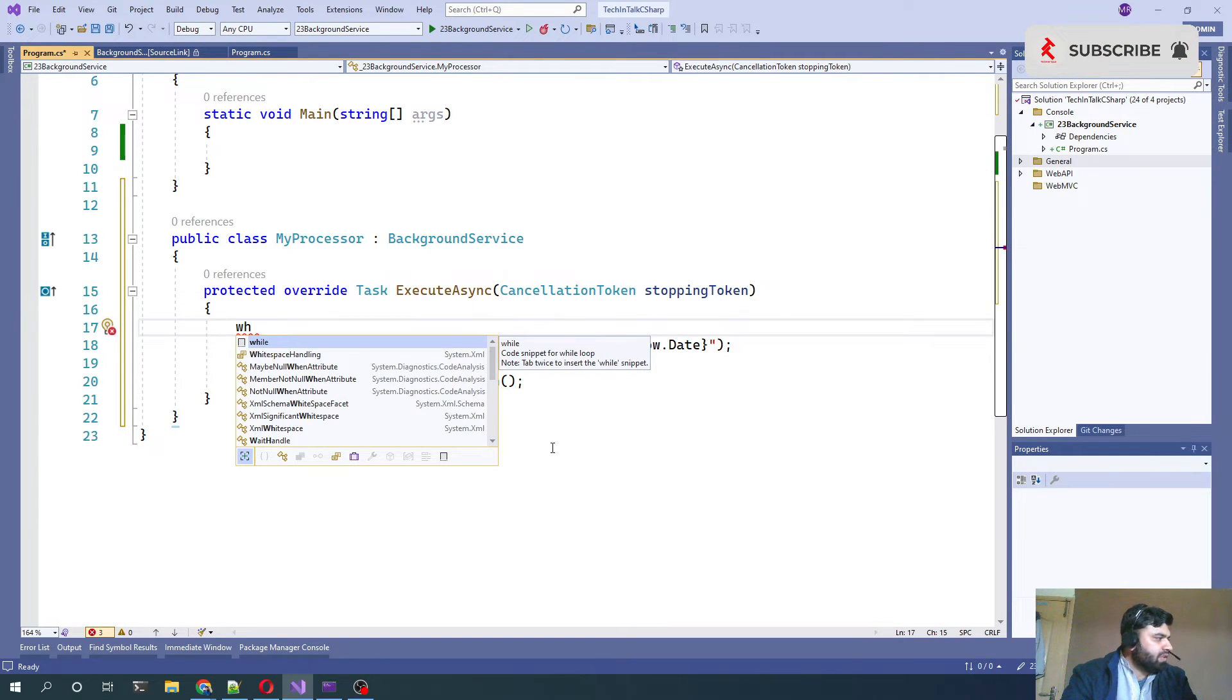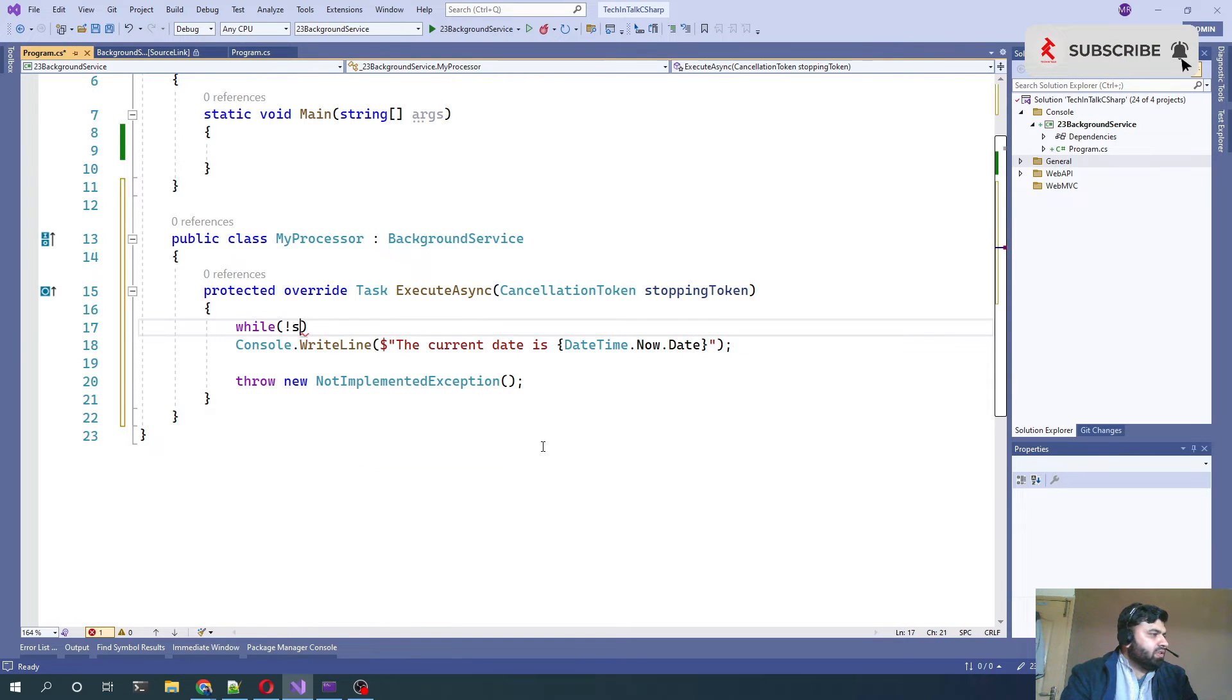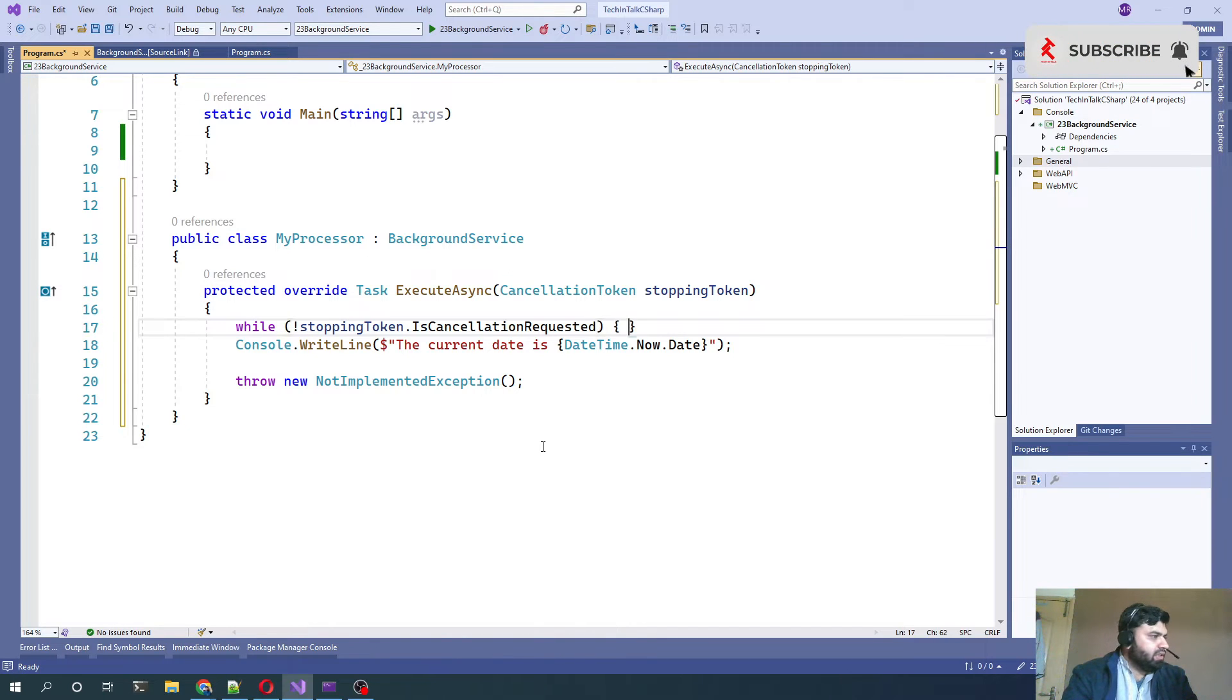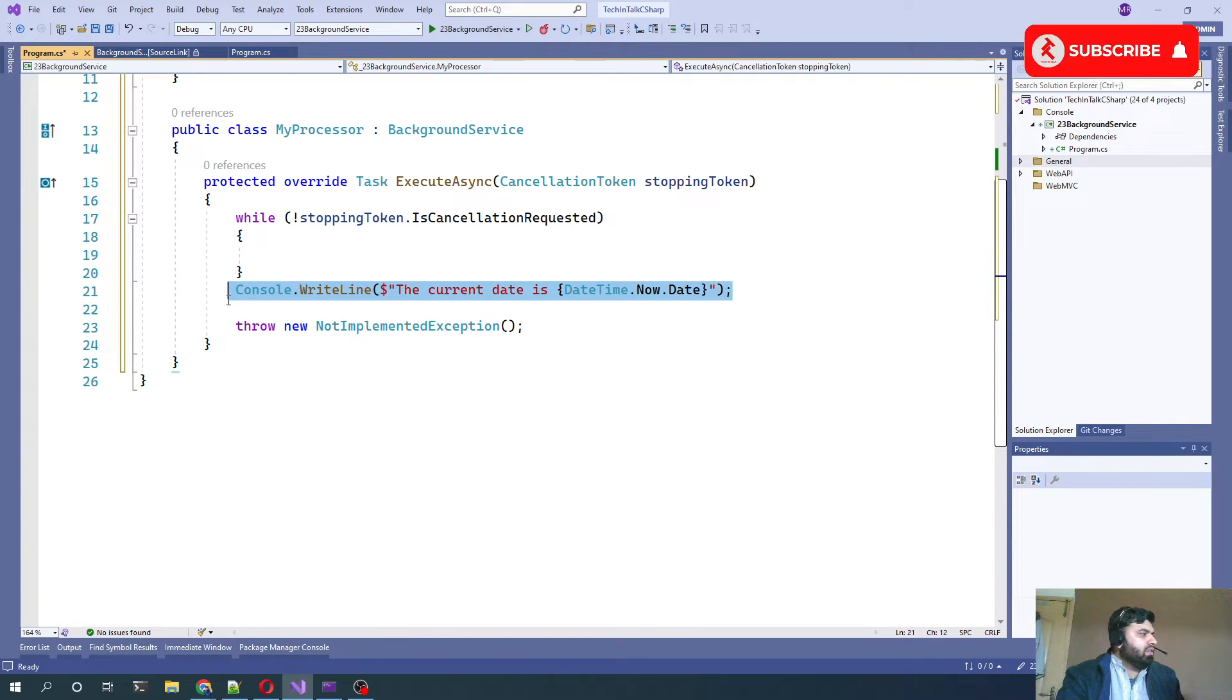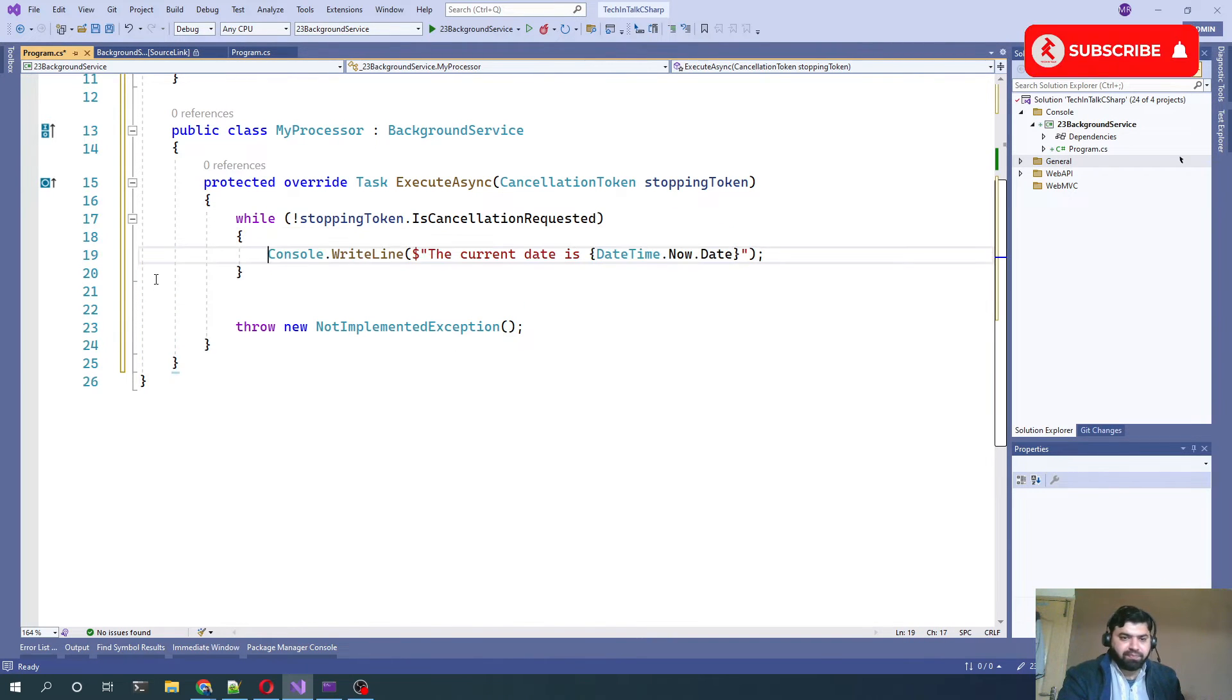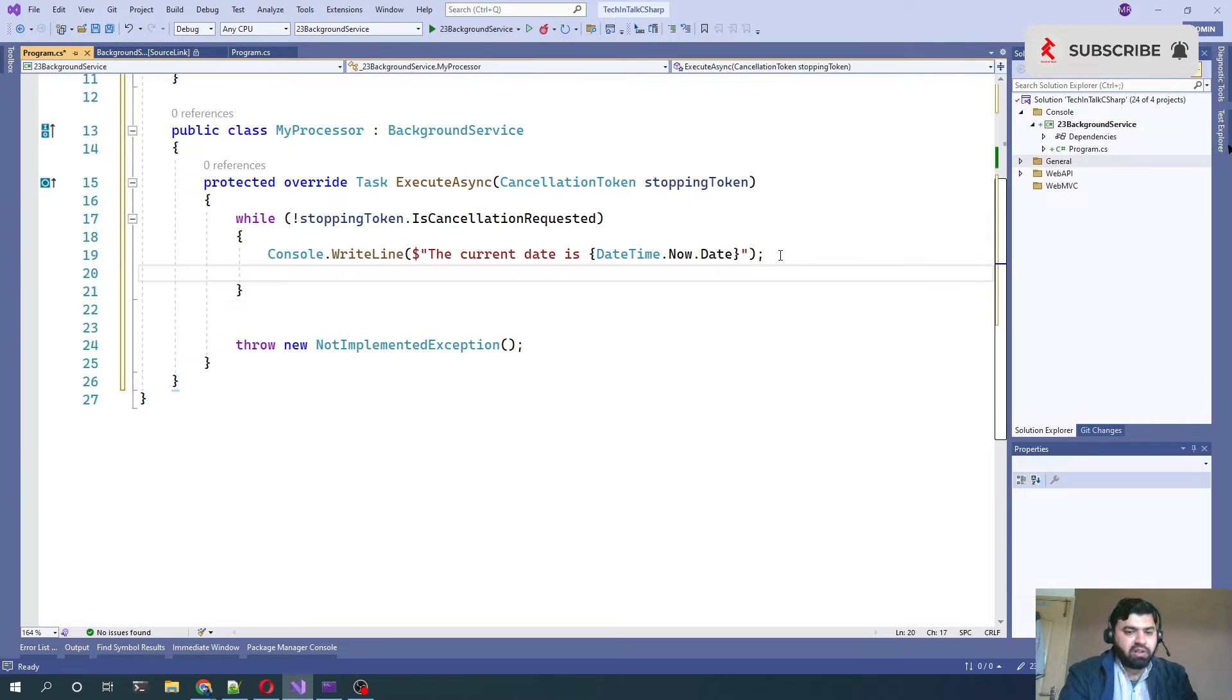We will see how we can request that cancellation. We can put that logic which will be our computation logic inside that loop.